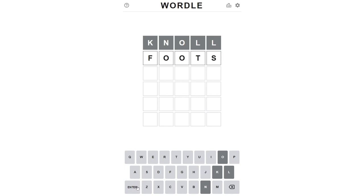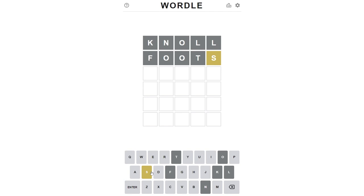If you get gray letters, that means it's not contained in the word at all. Yellow means you have the right letter, but it's in the wrong position. And green means it's exactly correct in the right position.